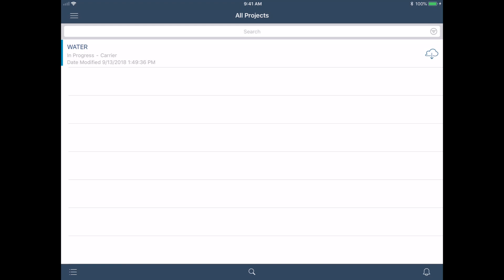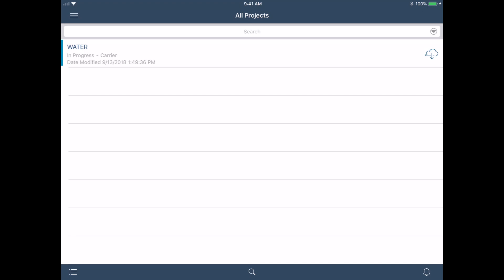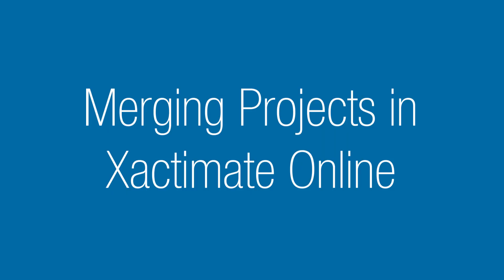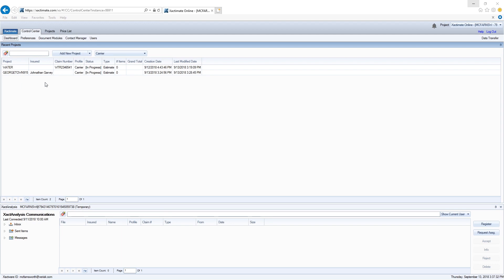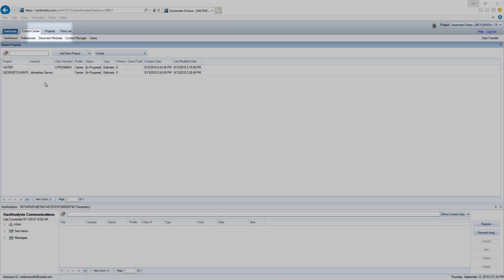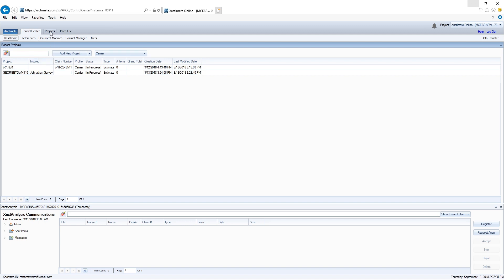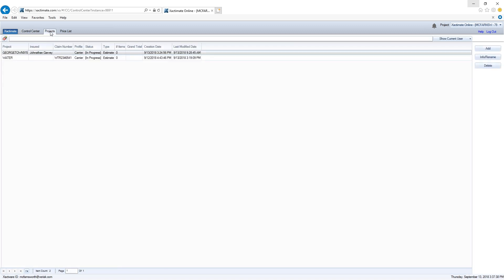With my project now in the cloud, I will transition to Xactimate Online or Desktop and log in. Now that I am logged into Xactimate Online, I'll navigate to my Projects tab. I can see the project that I uploaded from my mobile device here.